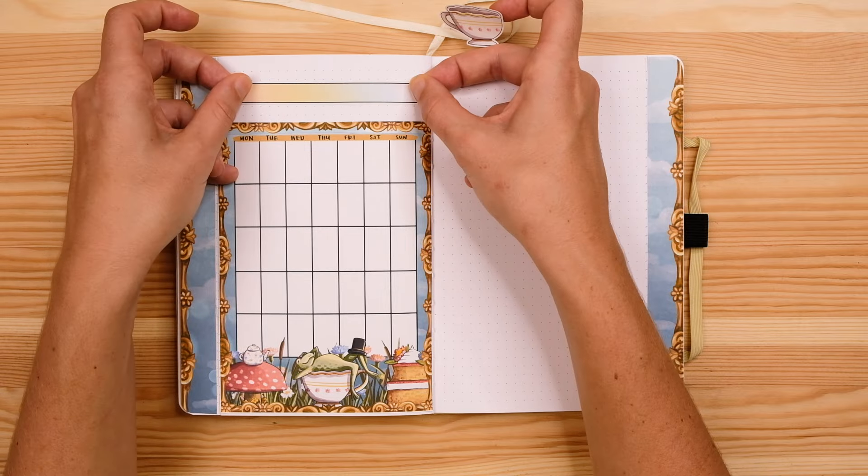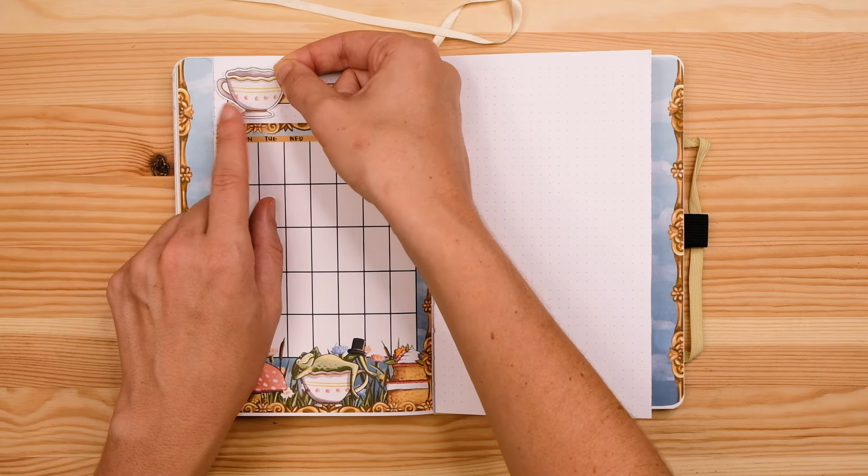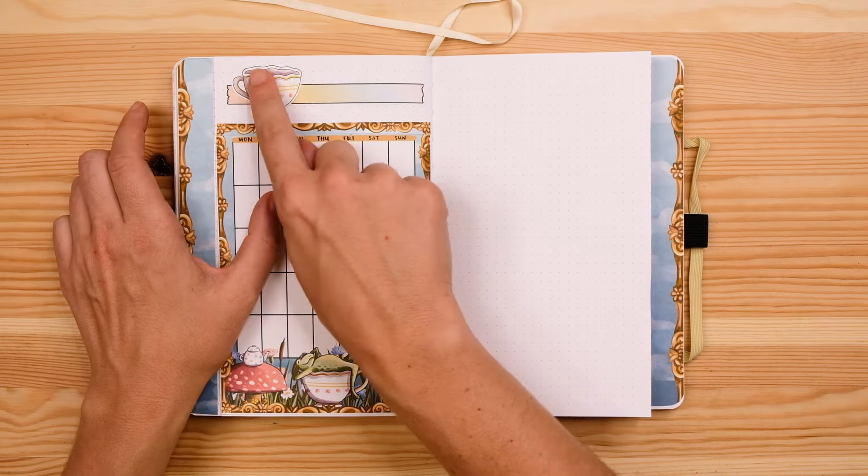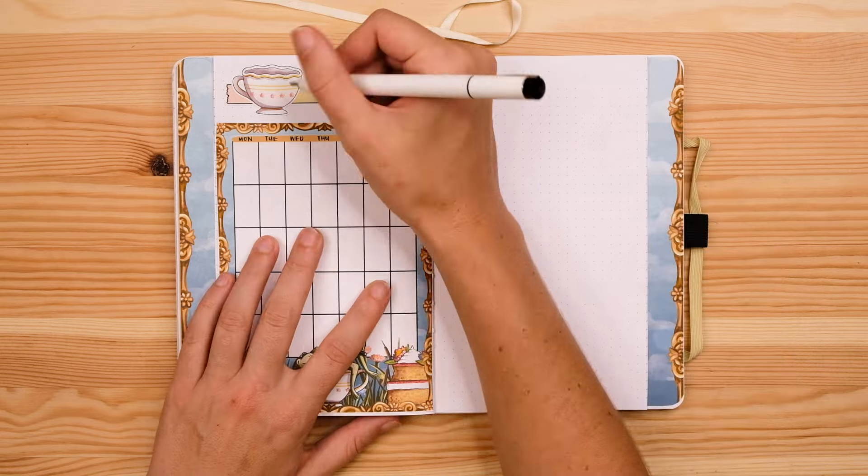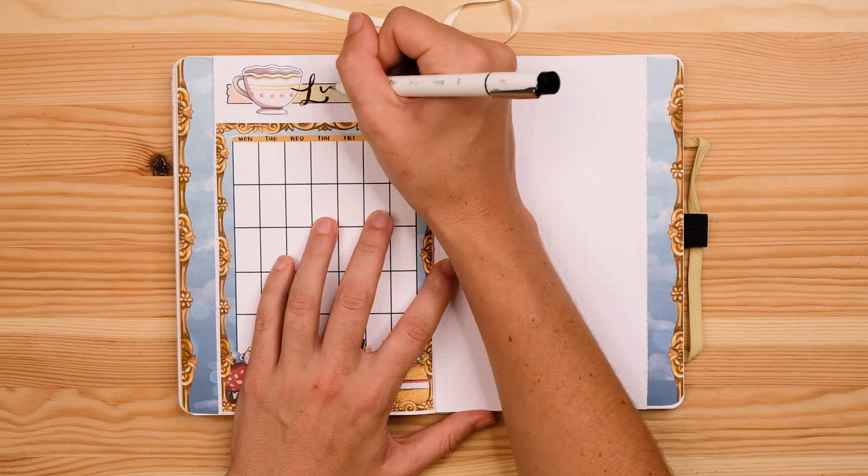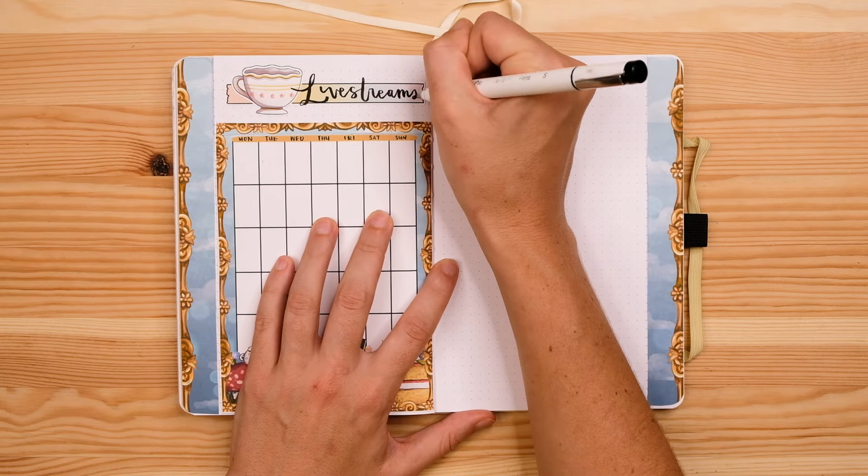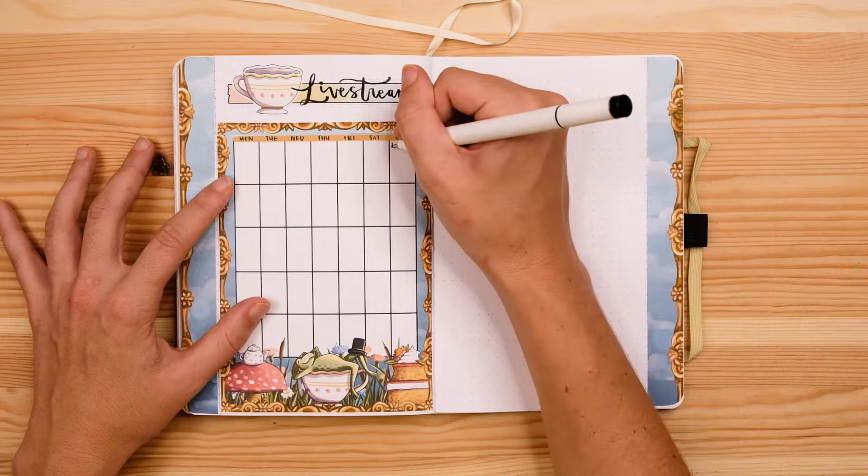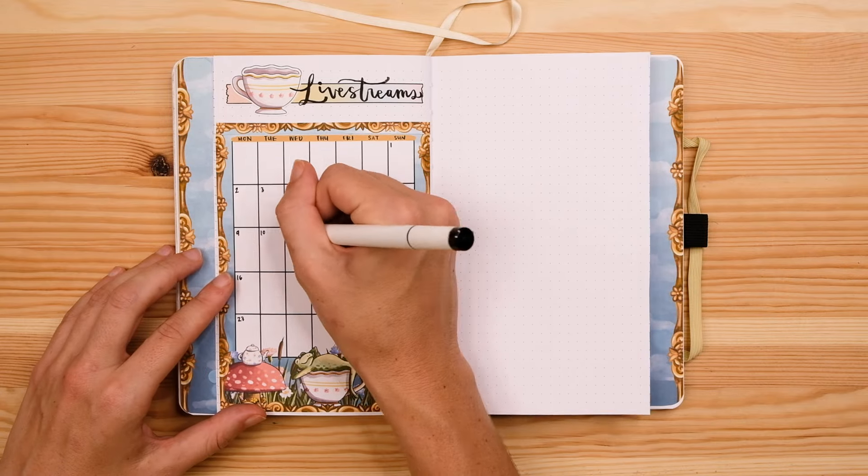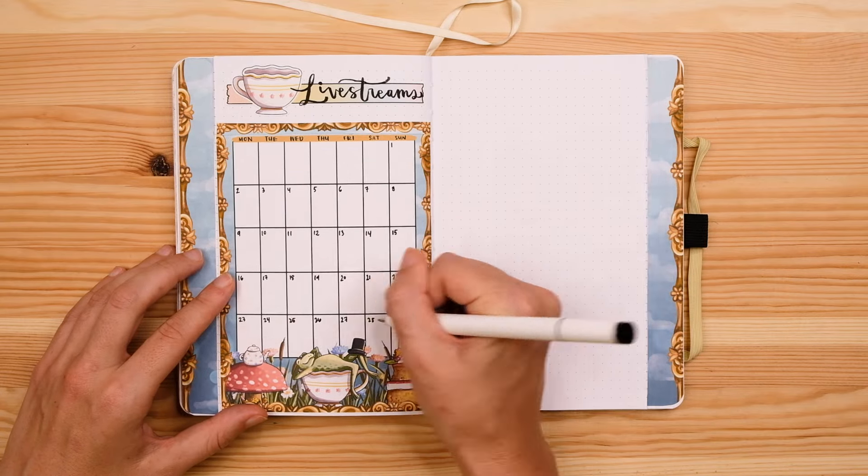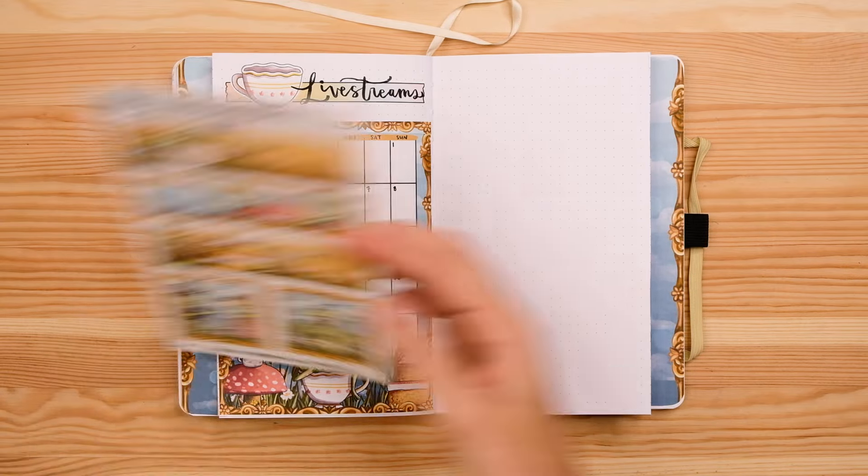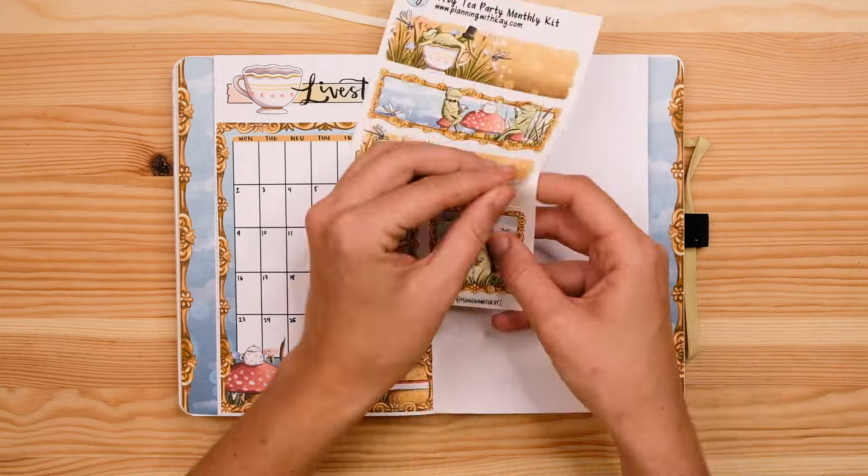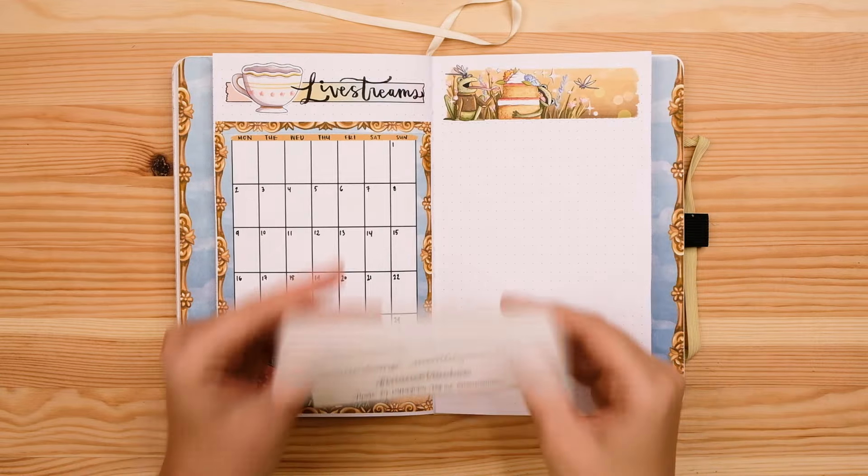Let me know in the comments if you relate to that experience at all of like your bullet journal helping you to move past or let go of your perfectionist tendencies because I definitely relate to that and I think it's really fun that even after seven years I still find that my journal is helping me to just kind of break out of certain like creative comfort zones that I have.